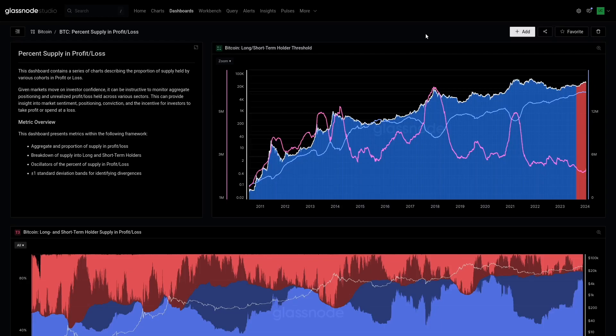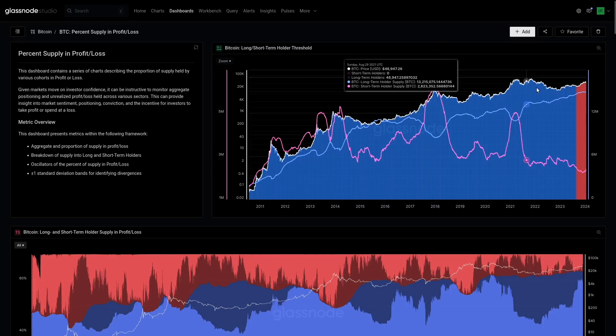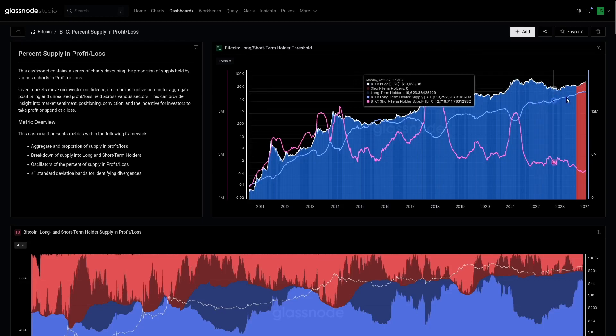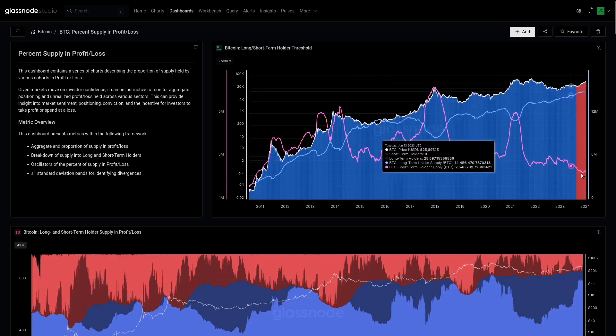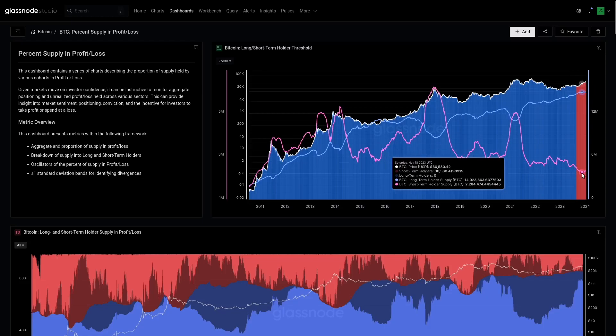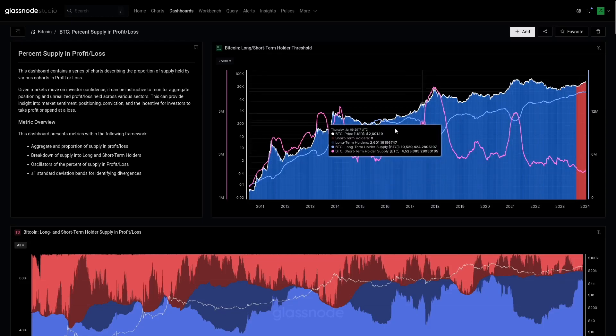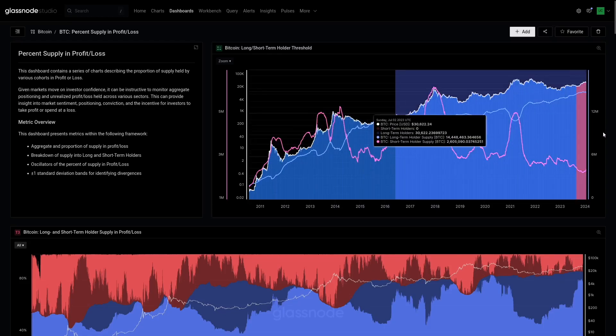So what we're looking at here is the long-term holder supply in blue and short-term holder in red. We've covered this many times so I won't stick on this for too long. Just to really set the scene...